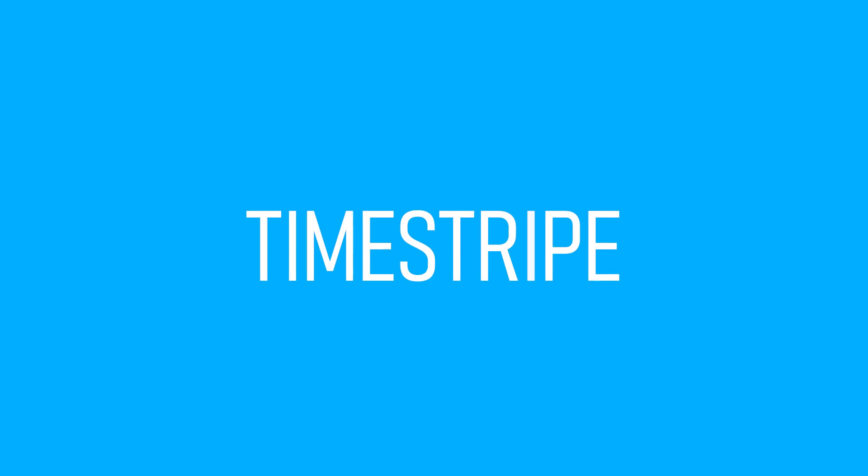Hey guys, Chris here and in this video I'll be discussing Timestripe. Timestripe is a productivity tool that helps you manage your time more efficiently. But what exactly is it and how can it benefit you?